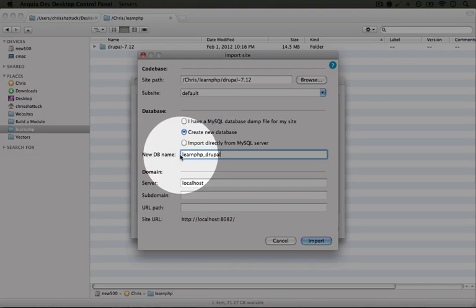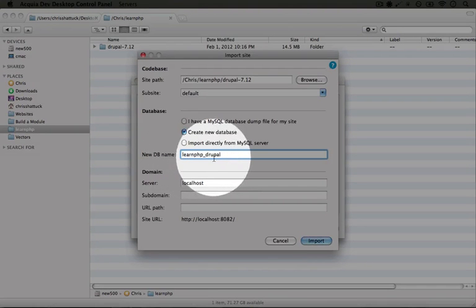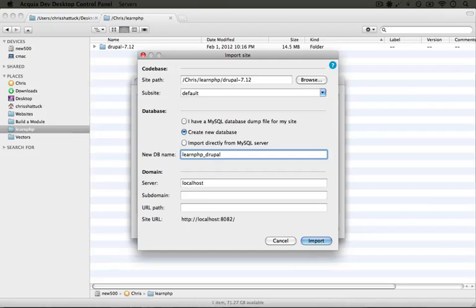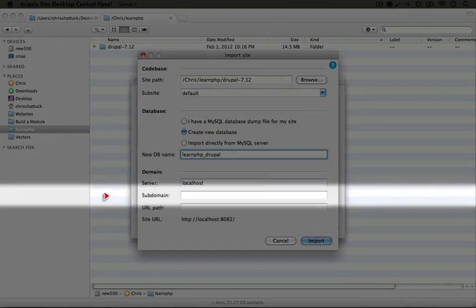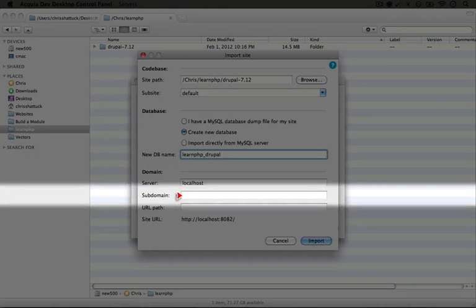You can name this whatever you'd like but I'm going to call it learnphp_drupal. We can leave the server as localhost.